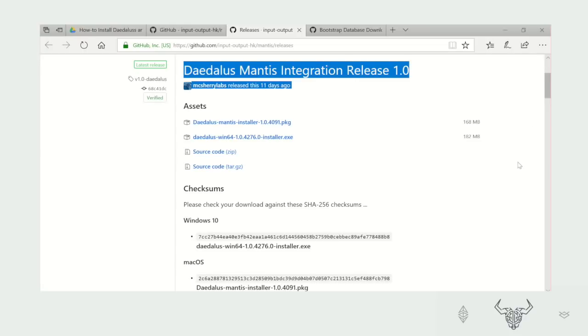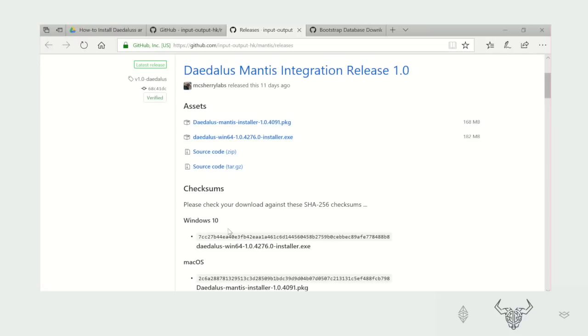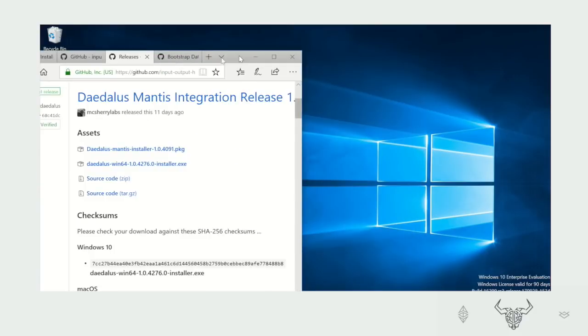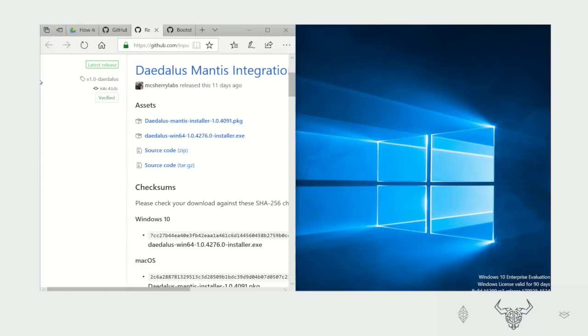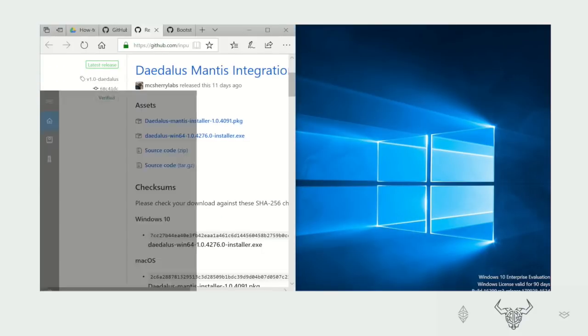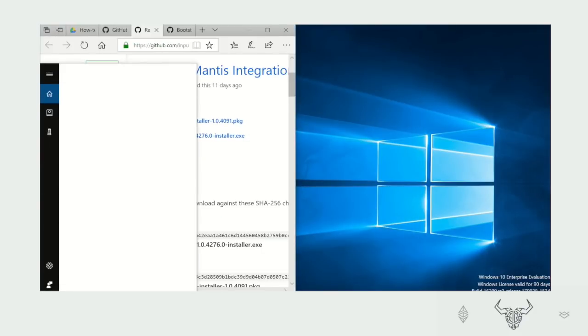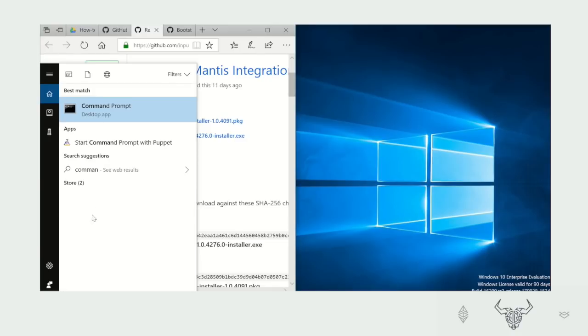Another important factor is to take note of the checksum for Windows. These numbers and letters here. Once you have downloaded the installer, you'll need to open your command prompt. Type command prompt in the search bar to open the application.